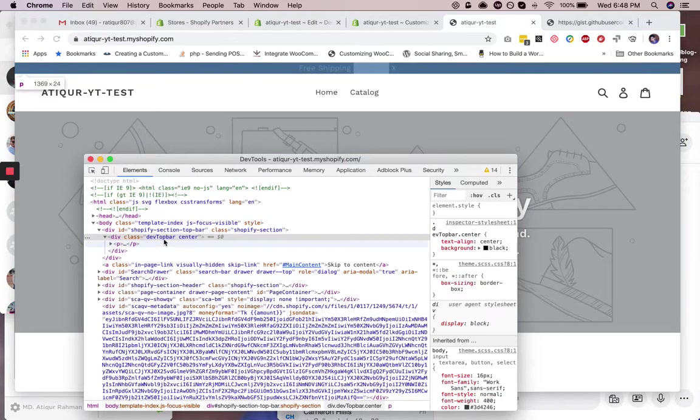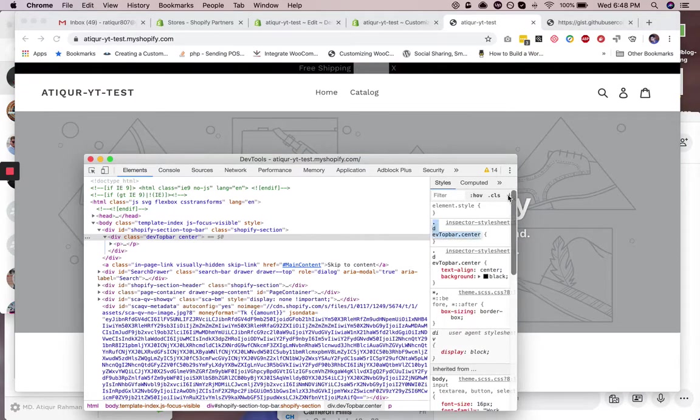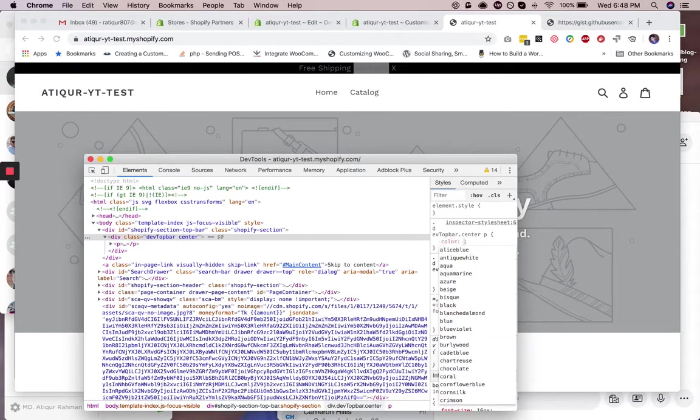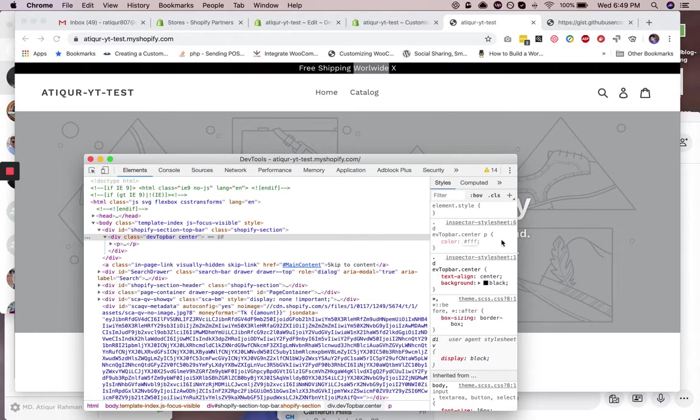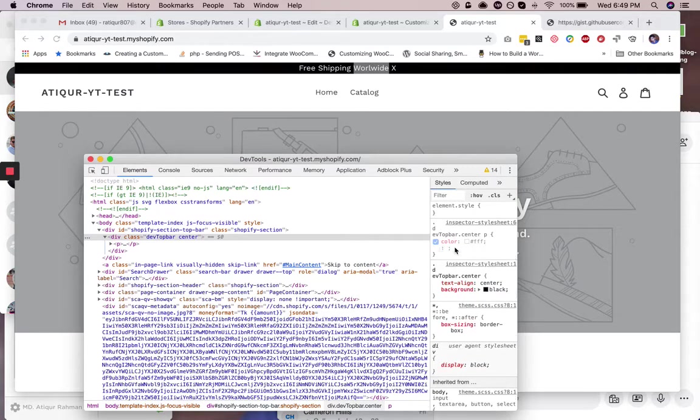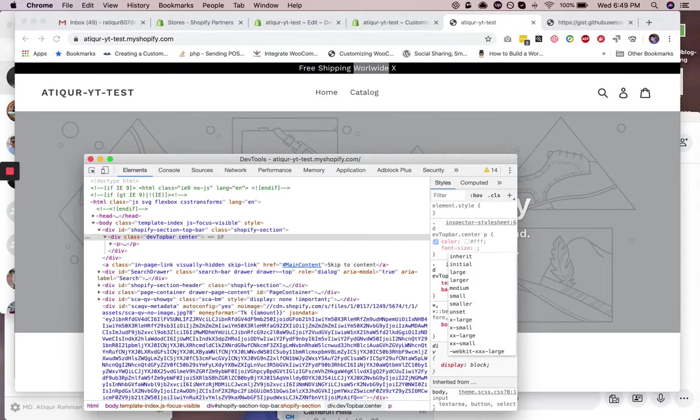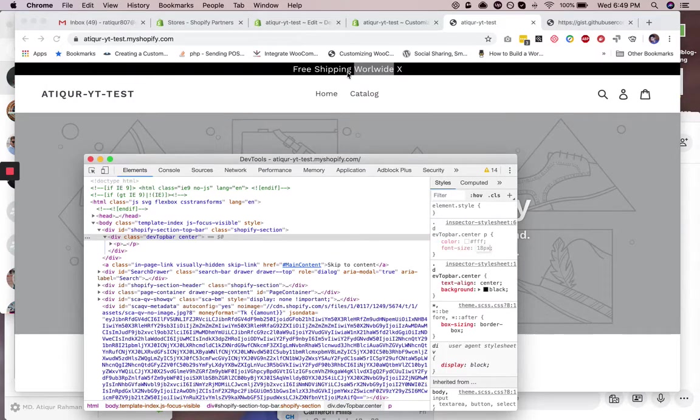And we have a paragraph tag here, so we will write the color for the paragraph: color #FFF. Okay, so we need to increase the font size. So font-size, let's say 18 pixels.